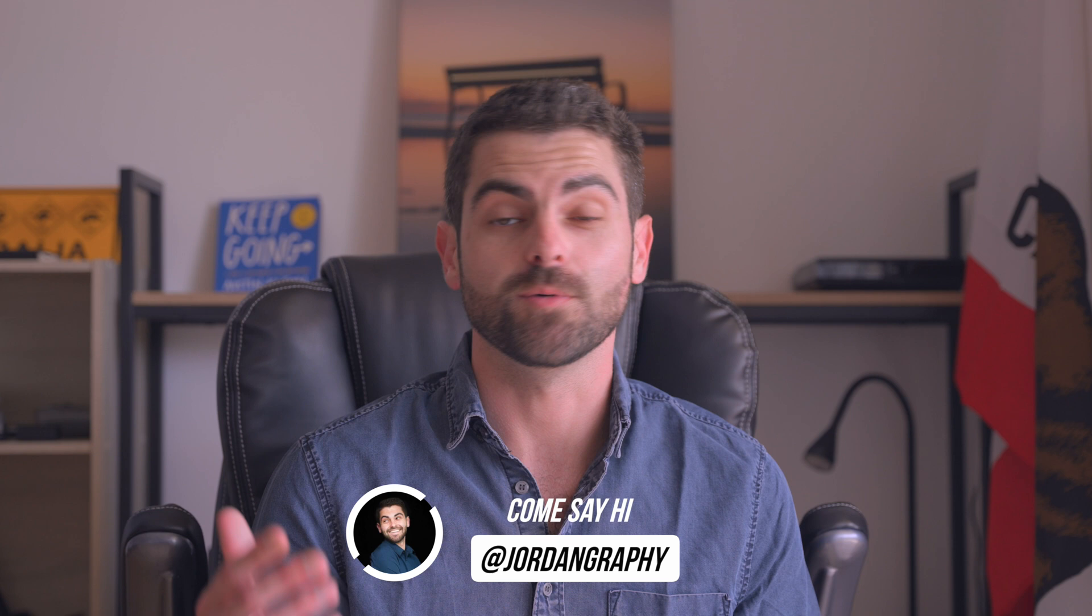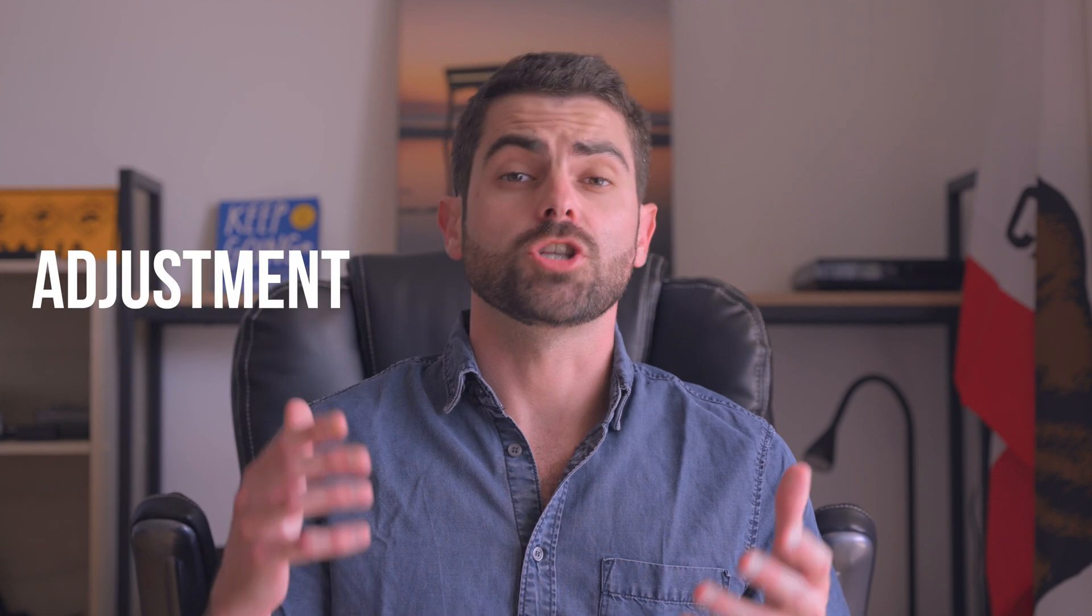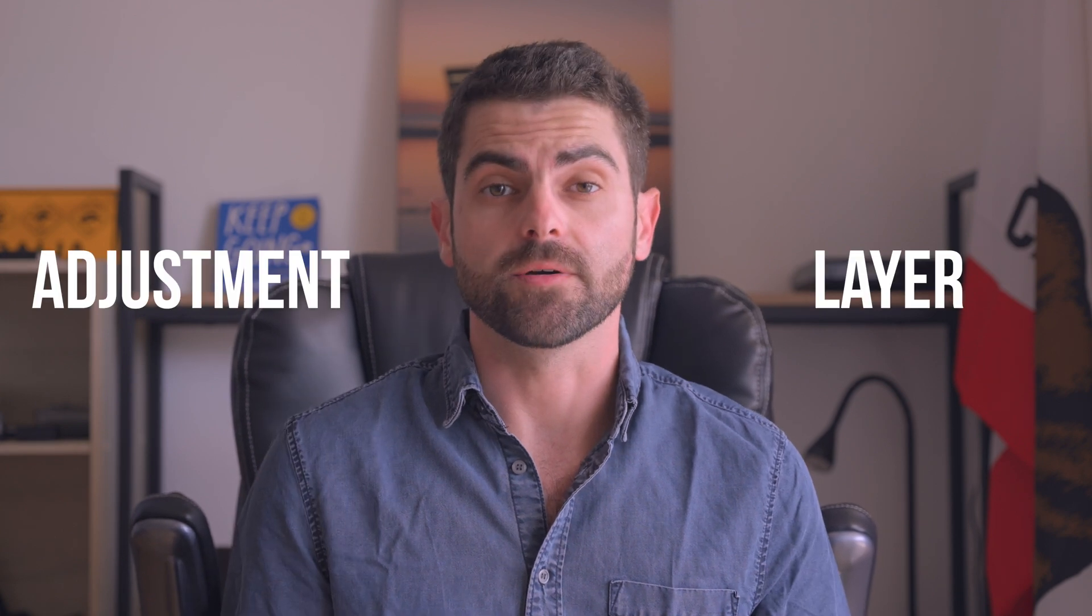I'm also on the gram, the link is going to be in the description below if you ever want to come say hi. I feel like I'm already talking way too much, so let's keep things efficient and let's get started. Today the tool I'm going to be talking about is called the adjustment layer.